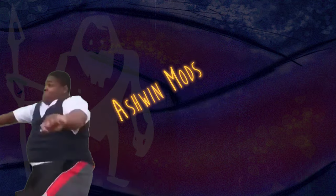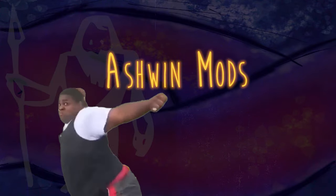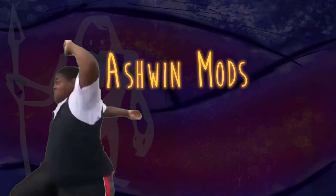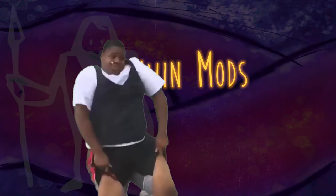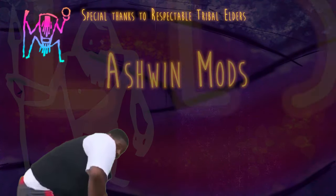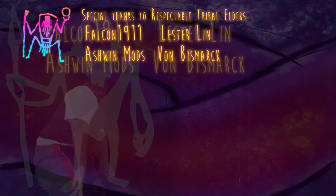Hello everyone and welcome to the game engine programming series where we write a game engine from scratch. Today, I would like to welcome our new tribal elder Ashbin Mutz. Thank you so much for your generous contribution to the game engine programming series.